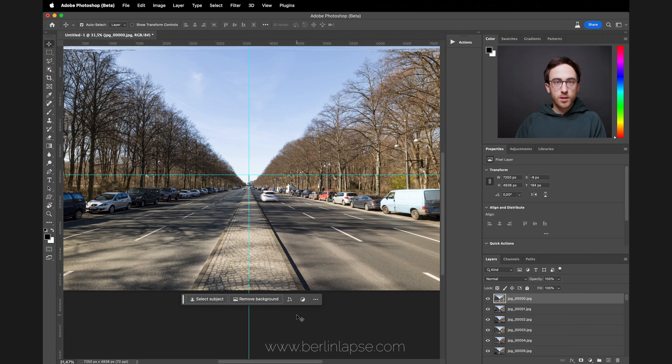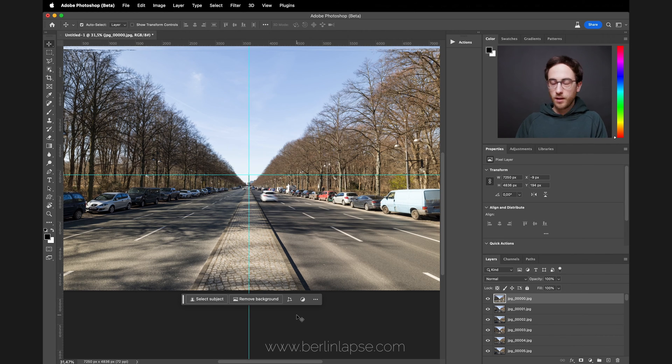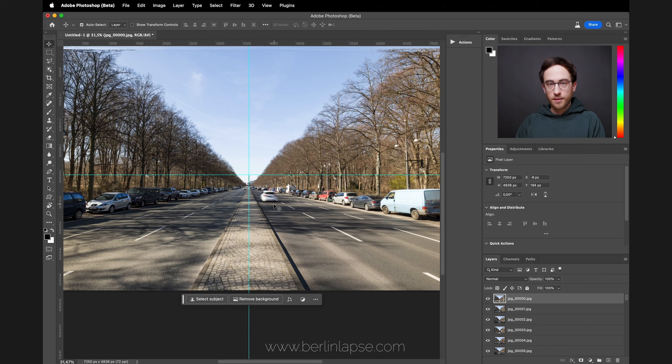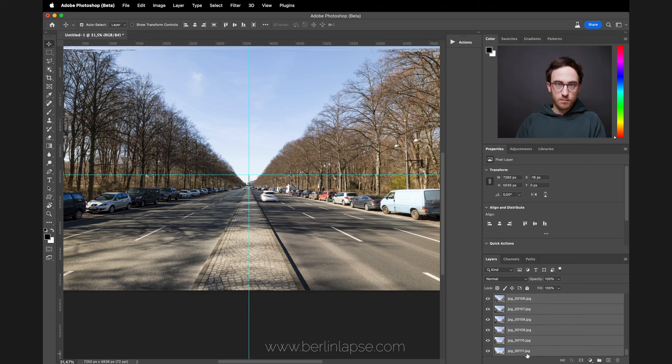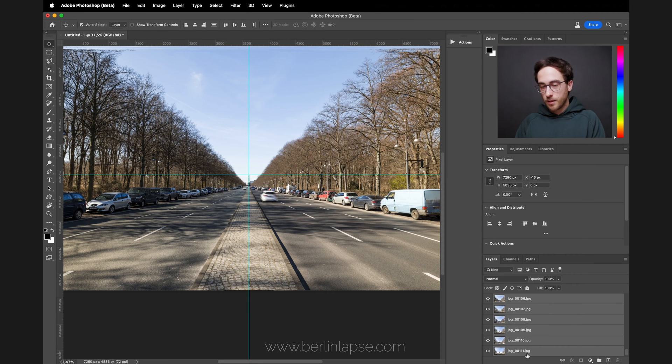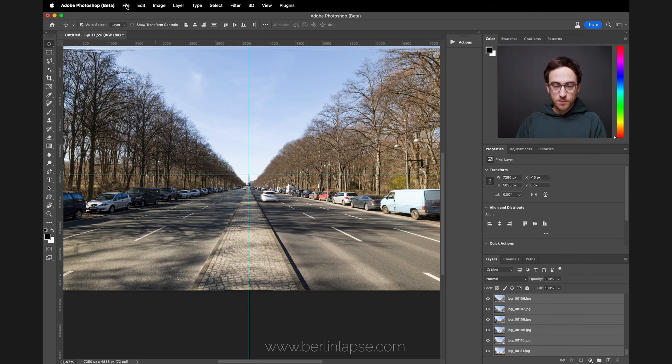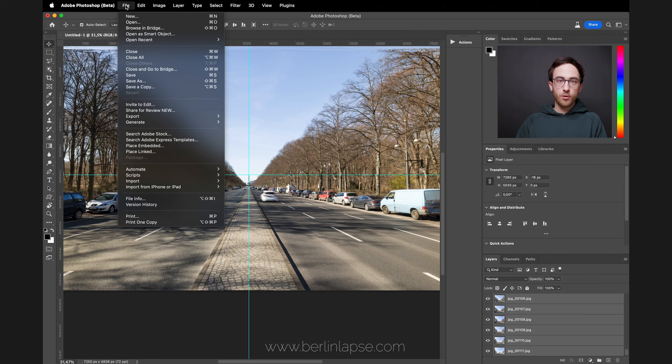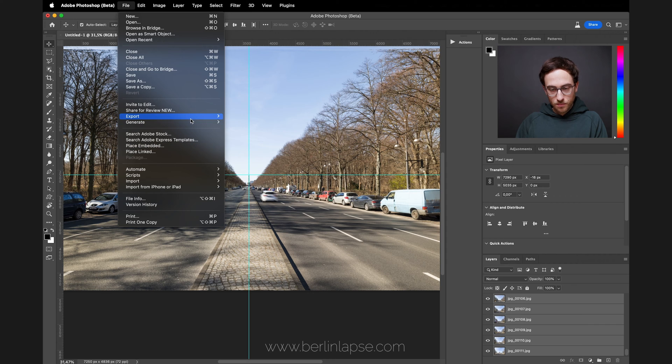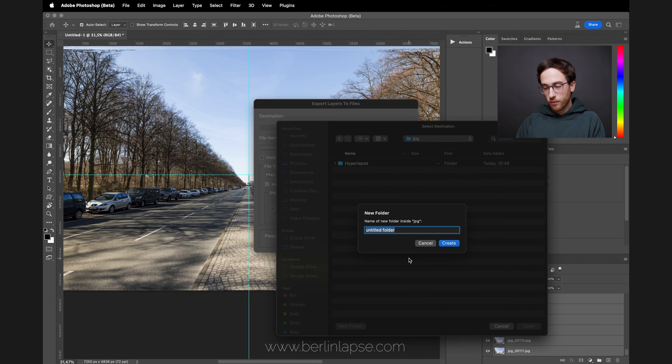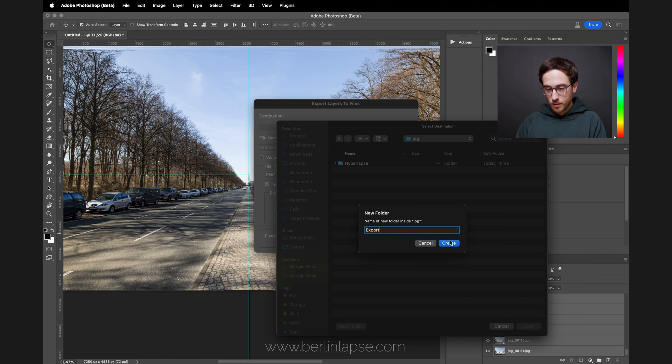Now we need to create a video file from our individual layers, and the fastest way I found—please leave a comment if there is a different way—is to actually export the layers and then reimport them as an image sequence. You can go to Export, Layers to Files, locate the folder where you want to save them.